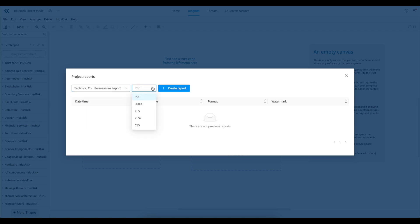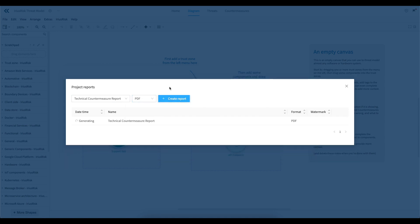You can choose one of the four reports as well as the required format. Simply click create report to generate it.